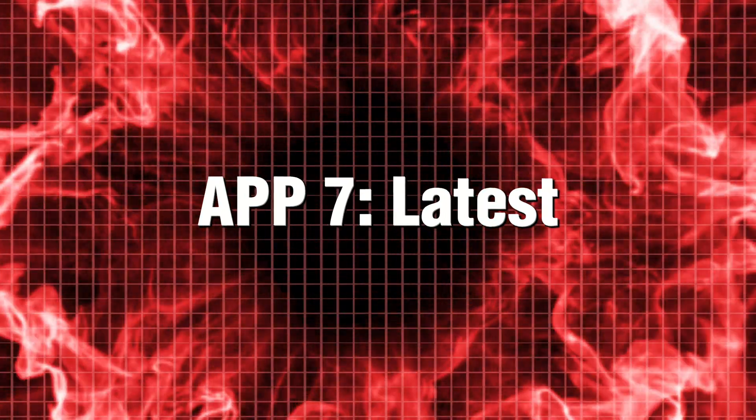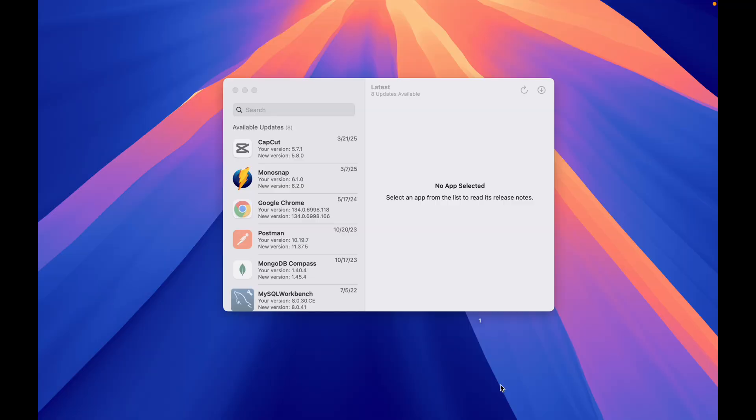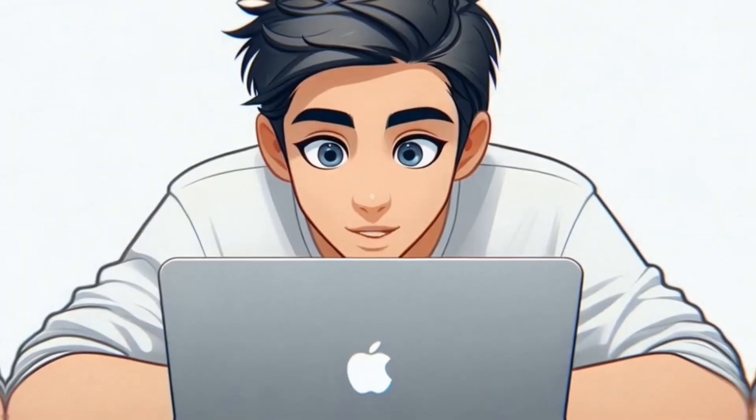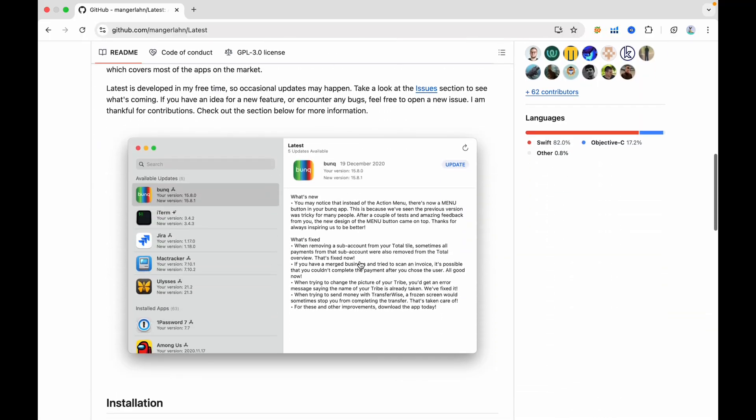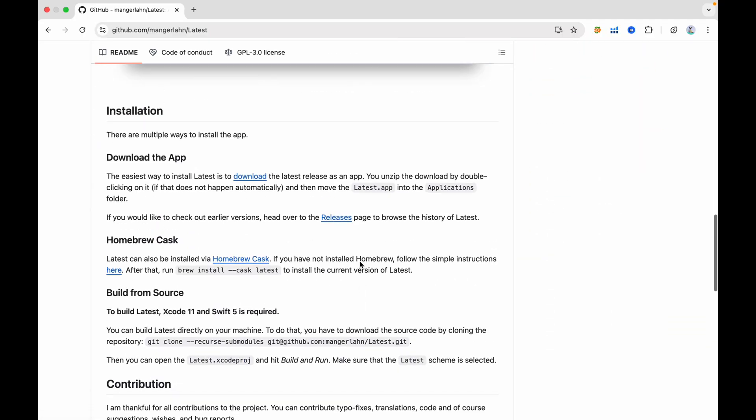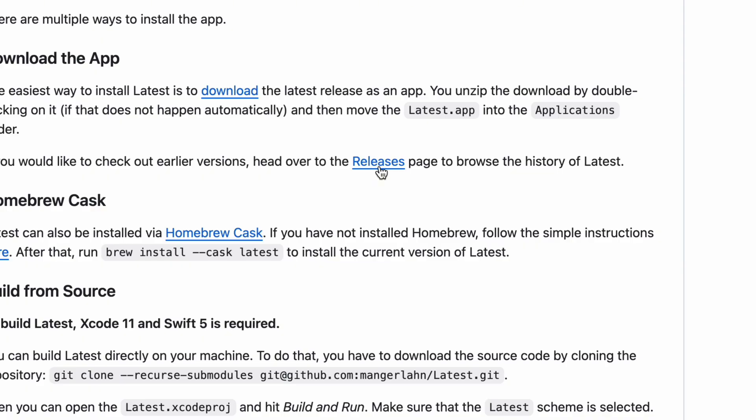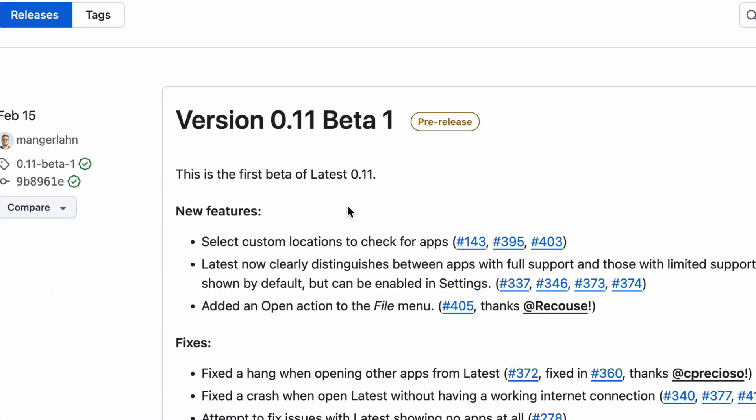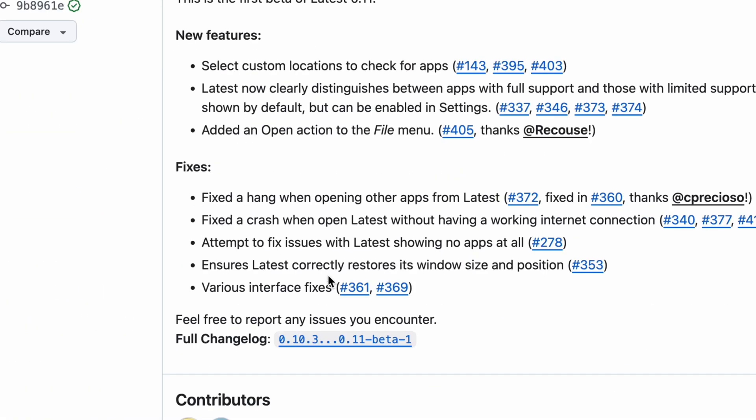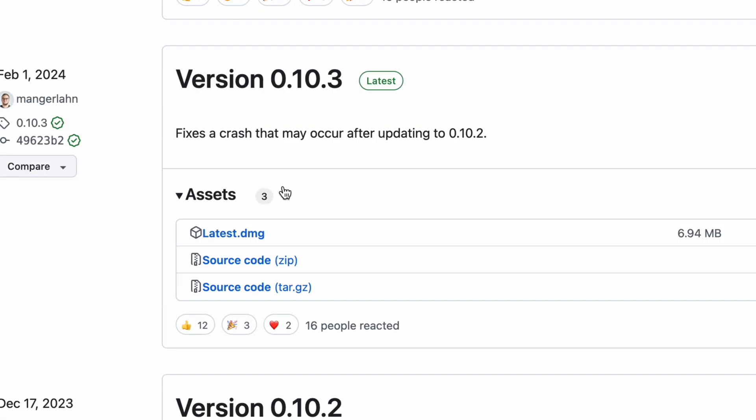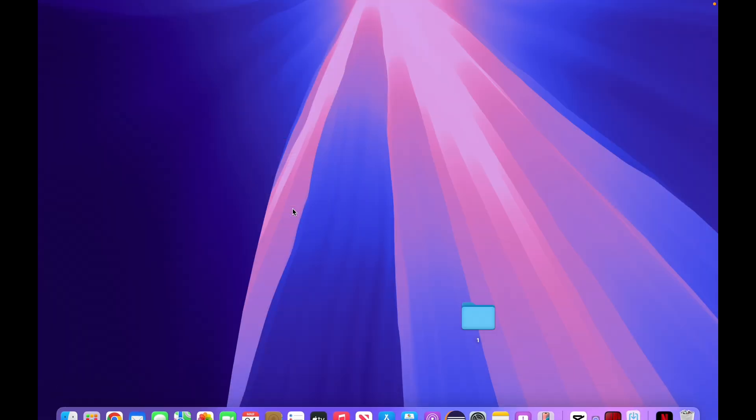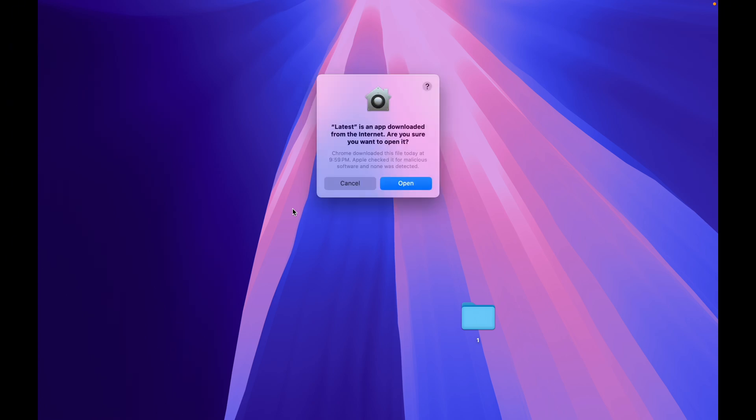App 7. Latest. Updating apps one by one is a pain. Latest finds every outdated app, whether from the App Store or not, and updates them all in one click. Set it and forget it. Just access the GitHub link, head over to the Releases menu, choose the latest version of Latest, and download the latest DMG file. Once downloaded, install the app and you're all set.